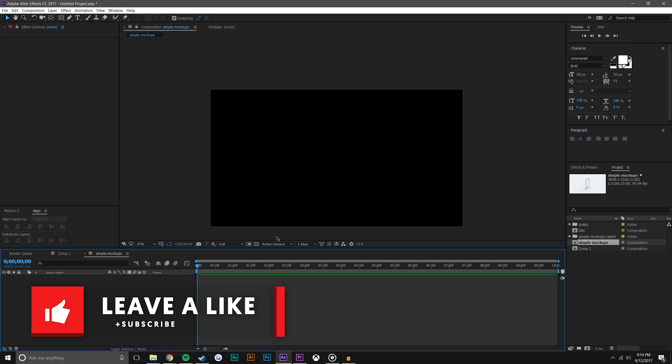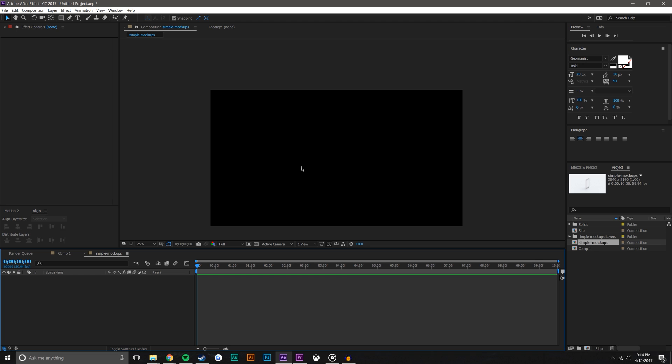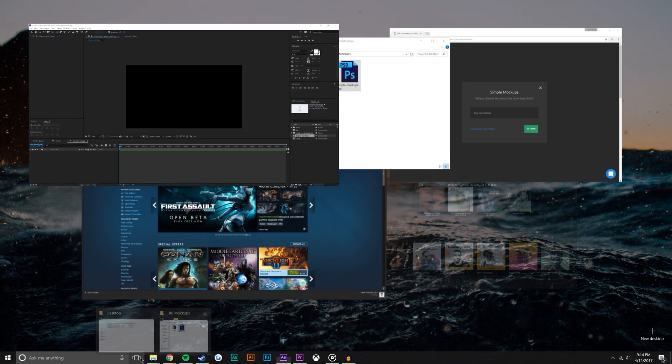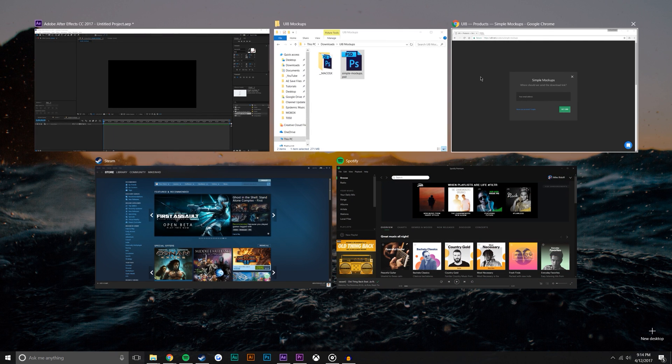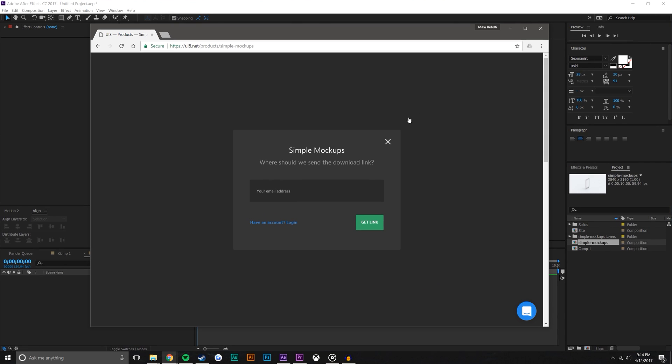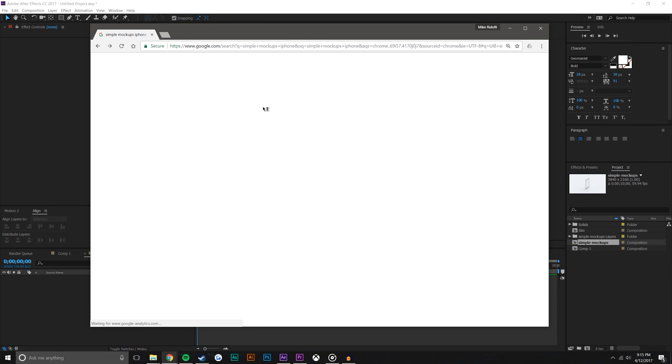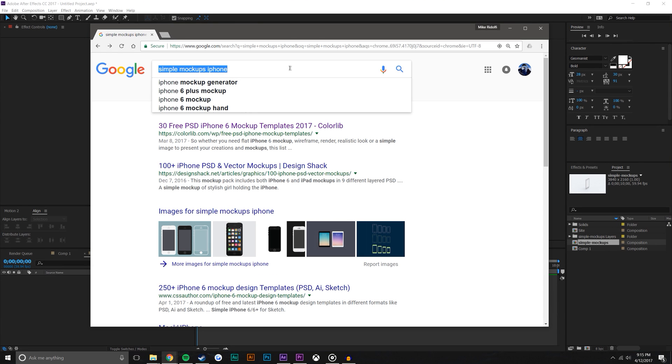First things first, you're going to need a phone mockup. So I am in here in After Effects, but what I want to do is I want to come to this mockup. And if you just search into Google 'simple mockup iPhone', you come up with a lot of different options.